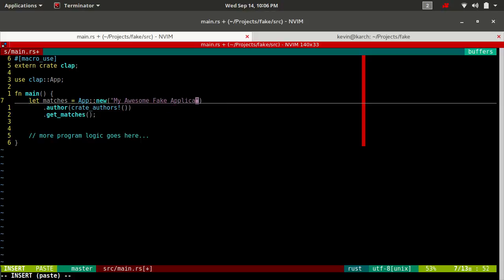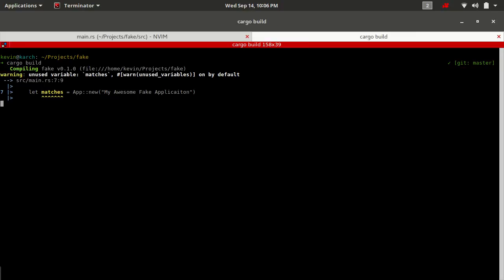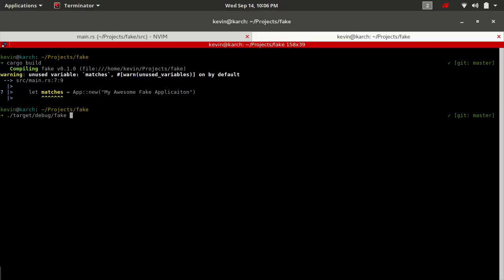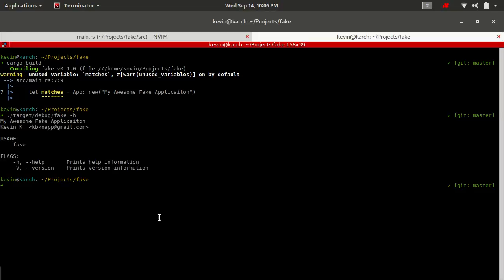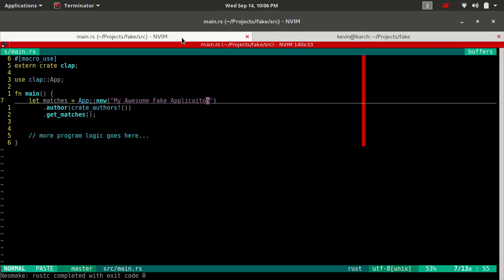We could change this to something like 'my awesome fake application'. Why would you want to do something like that? If you want your help message to be displayed a little bit differently. The warning is just saying we're not using our matches struct — that's fine, we can throw that away with an underscore. You can see now 'my awesome fake application', and it's also pulled in from our Cargo.toml. It pulled in the author with that macro — two for one. Some people like to use the binary name, some people like to use a totally different name for the help message. Totally up to you which one you use.